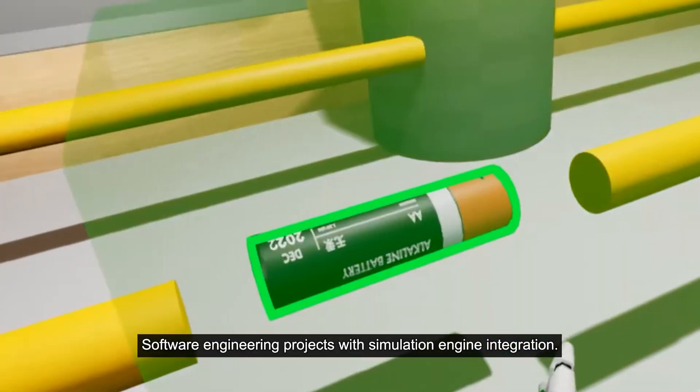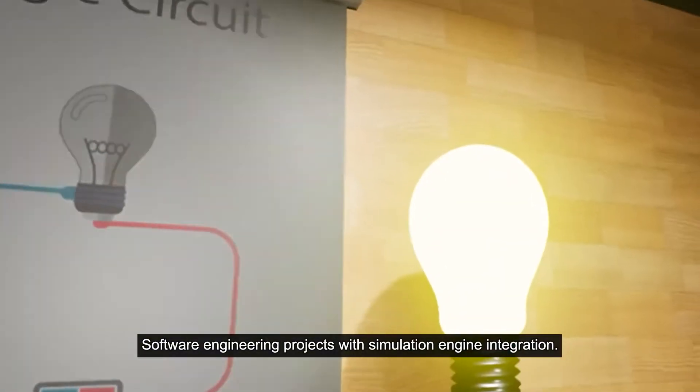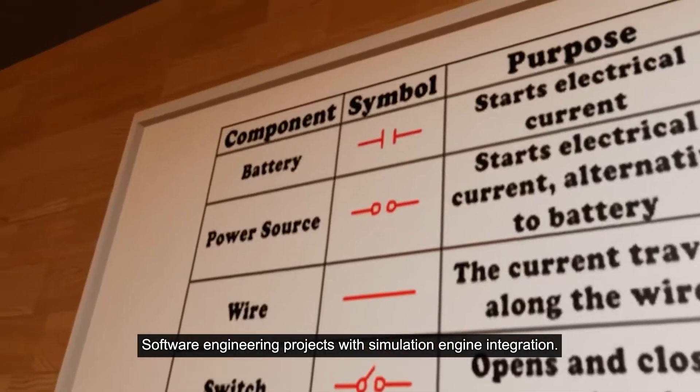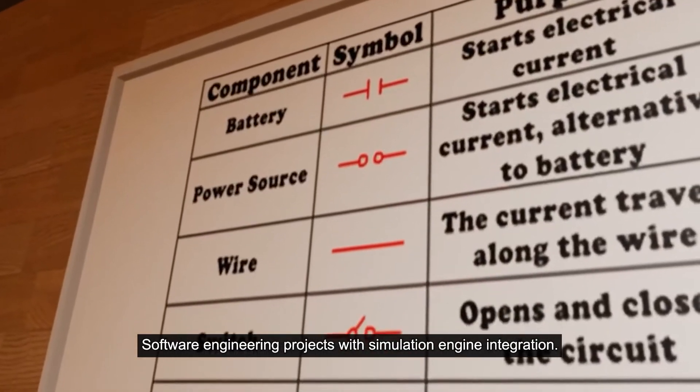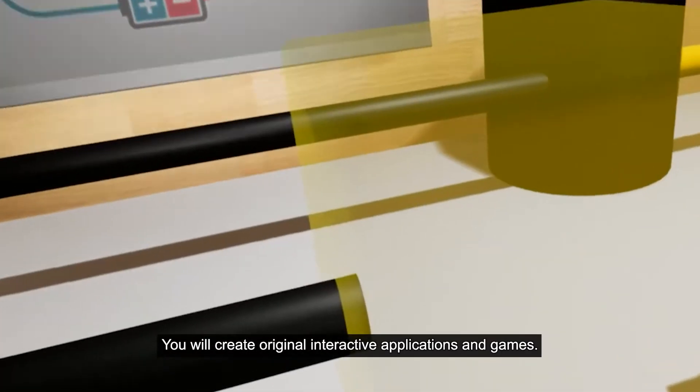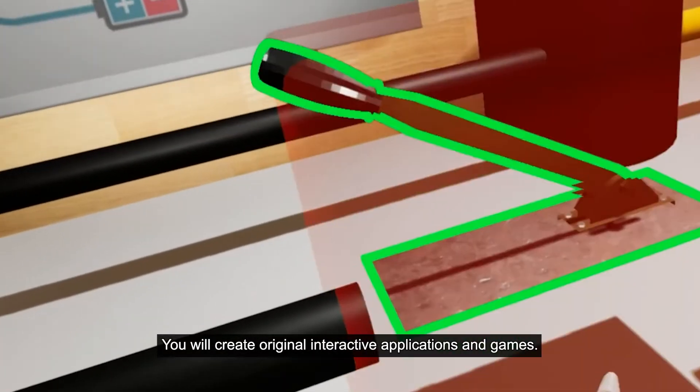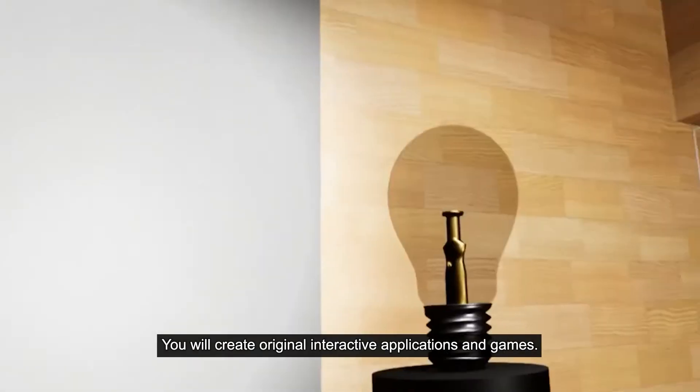Software engineering projects with simulation engine integration - you will create original interactive applications and games.